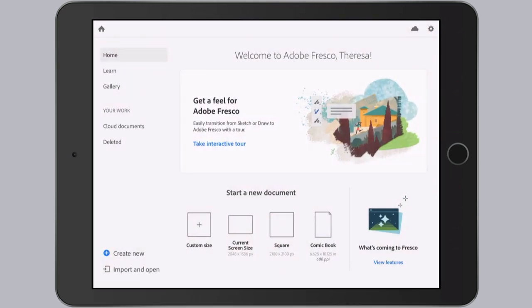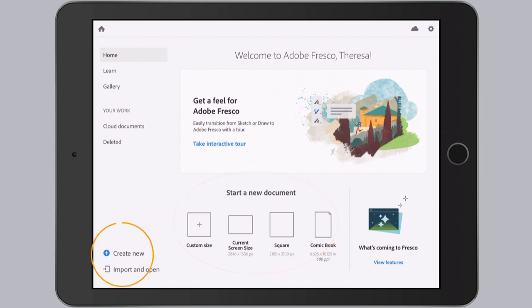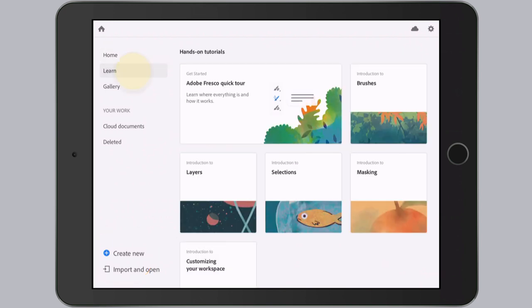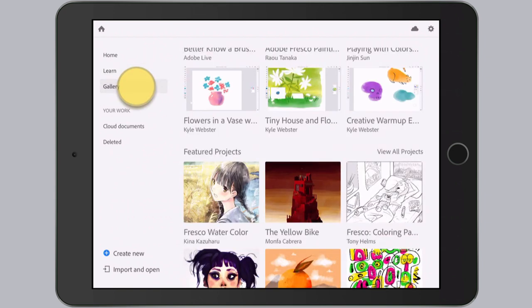We can create a new document here with these templates where it says start a new document, or we can tap on the create new. But let's take a look around this screen before we actually do that. If you go down to the learn tab, you'll find a bunch of tutorials here, and I'm pretty sure that Adobe will be adding more of these over time.